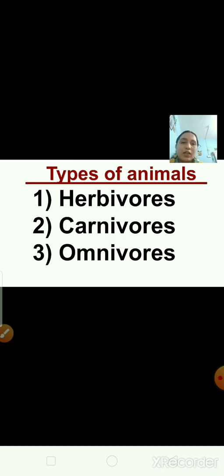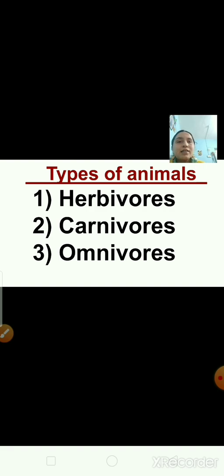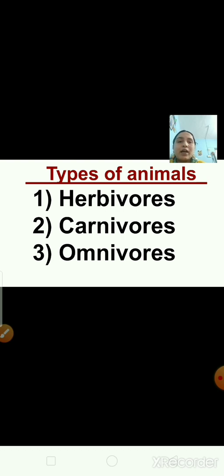The third type are omnivore animals. Omnivores are those animals that eat both plants and other animals. They are called omnivores. The examples of omnivores are rat, crow, bear, and humans. Humans are also omnivores because they eat both plants and other animals.